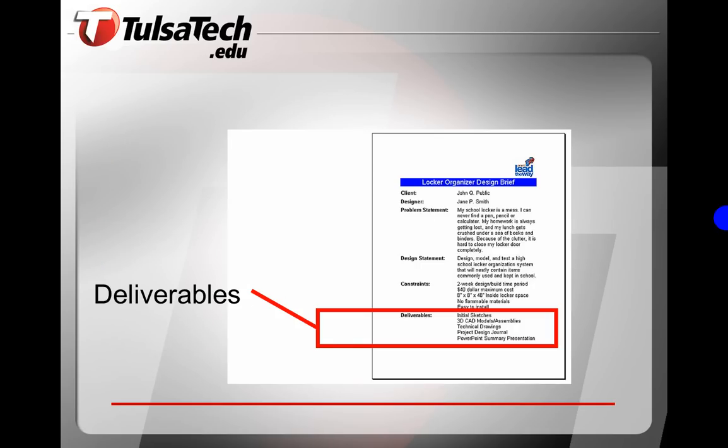The last thing written on the design brief is the deliverables — what is expected to be turned in? In this case, it is the initial sketches, 3D CAD models and assemblies, technical drawings, project design journal, and a PowerPoint presentation.